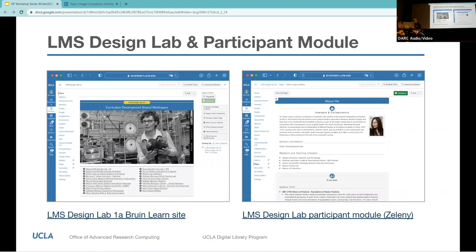The four of us presenting today are all regular participants of something called LMS Design Lab. This is an open collaborative of faculty, graduate students, librarians, technology specialists, instructional designers, and administrators. It has two components or meeting spaces. The first is a collaboration course site in BruinLearn called LMS Design Lab 1A — numbered to allow for growth. Participants are each allocated their own module, which they can use kind of like an open cubicle in a shared workspace.